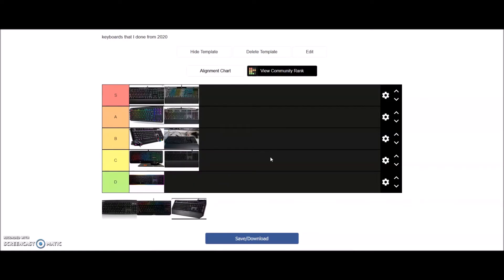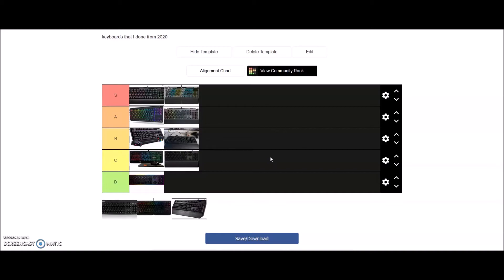Up next we got the Logitech G513. This one has the GX Blue. It feels good, it's not the best. And it has RGB, it's good, not the best. And everything about it is just good, not the best. But it's not good enough because I think this keyboard was like eighty to one hundred bucks. So for that kind of money, now you can get a better board, which is why I feel like it's in C rank. Because overall everything is good, it's an average keyboard. That's basically what it is, so I'm going to give it an average grade.